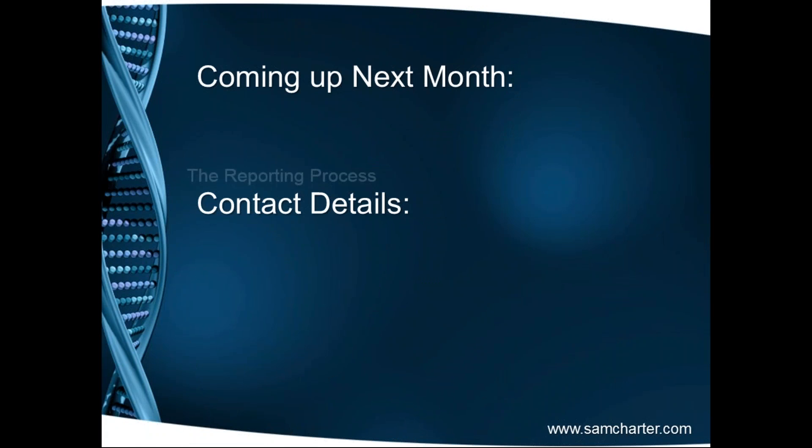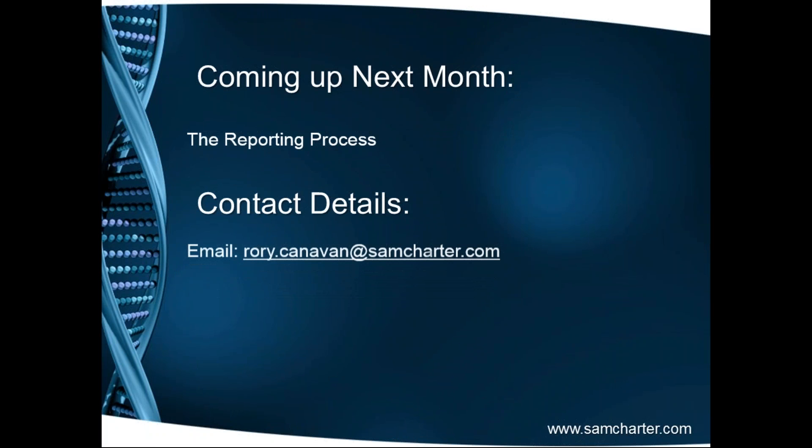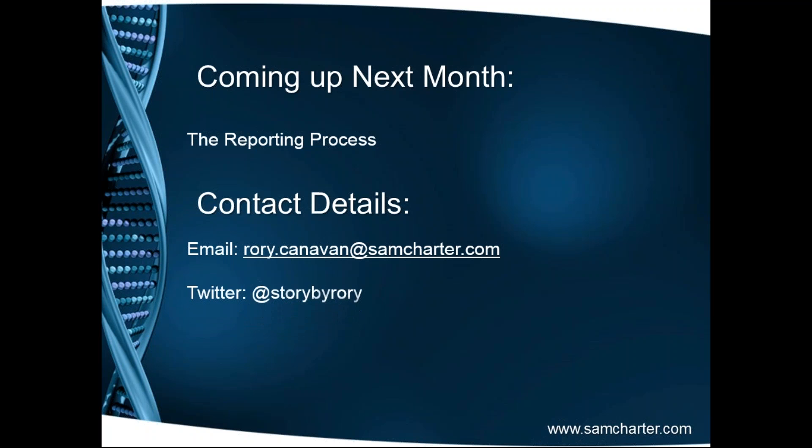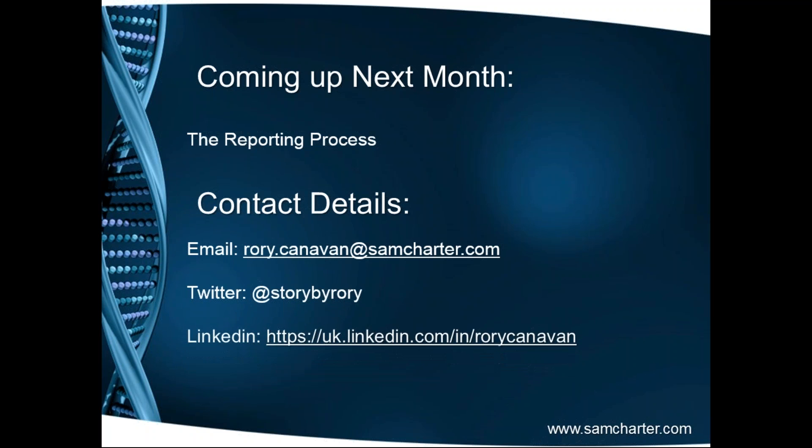Coming up next month, we have the reporting process which if memory serves is going to be delivered by David Foxen. Thank you, David. And as ever, my contact details. If you wish to email me, please reach out at rory.canavan at samcharter.com. You can reach me on Twitter at Story by Rory or even at DNA of ITAM now. And also on LinkedIn. I seem to live on there. So please feel free to drop me a message there too. And at that point, I will say thank you very much.